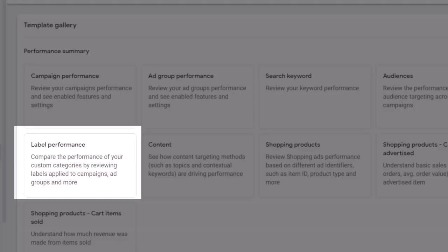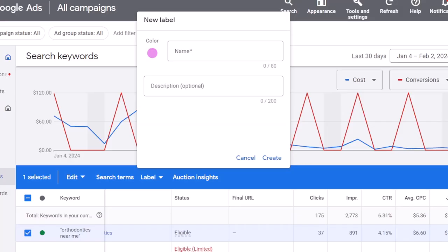Label performance report works the same way as campaign, ad group, or keyword level, if you have added labels to your campaigns. Labels in Google Ads allow you to organize your campaigns, ad groups, ads, and keywords into groups.